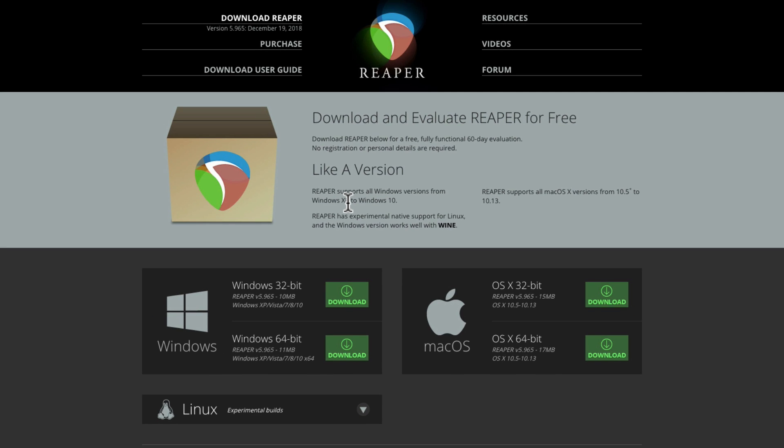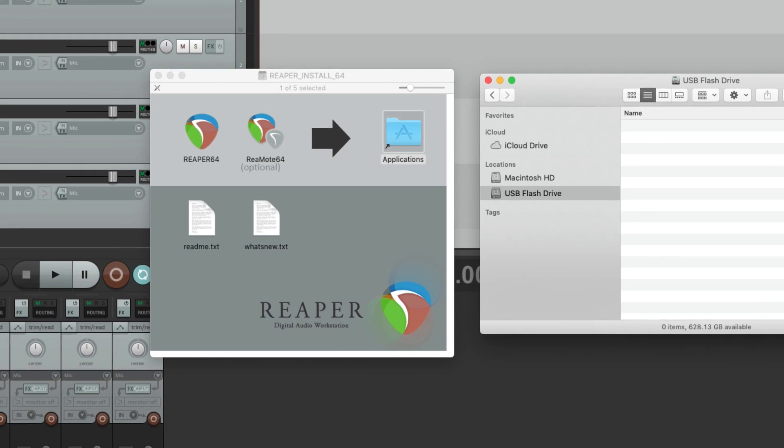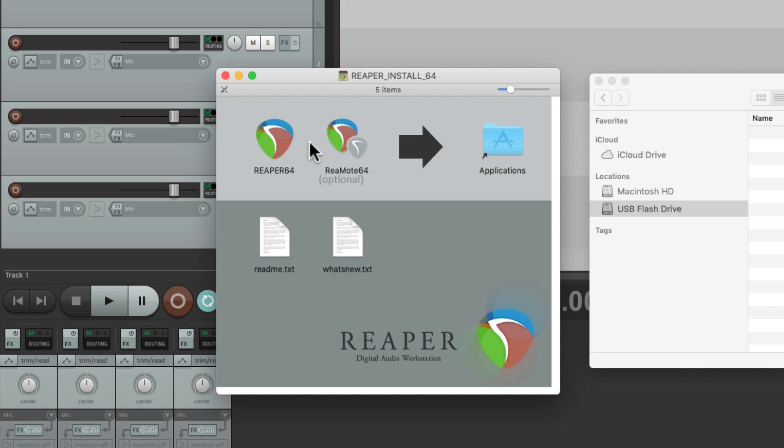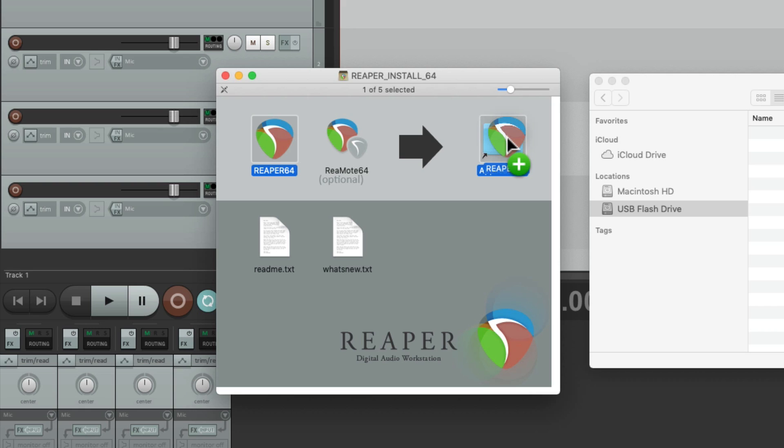This will also work with older versions, so feel free to use those instead. I'm on a Mac, so I'll choose this one. And when it downloads, it looks like this. Now normally, you grab the application and put it in the Applications folder, but we're not going to do that for a portable install.